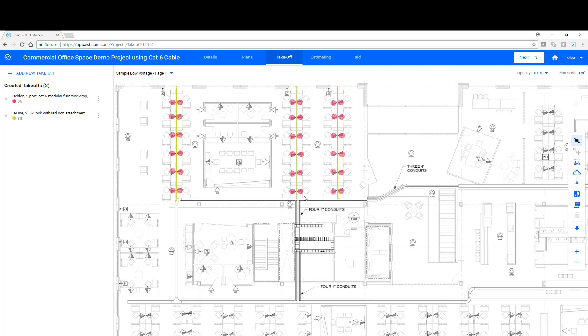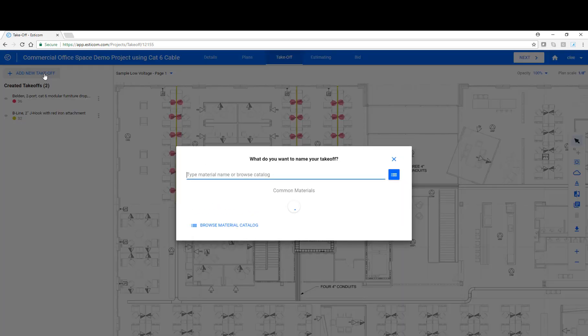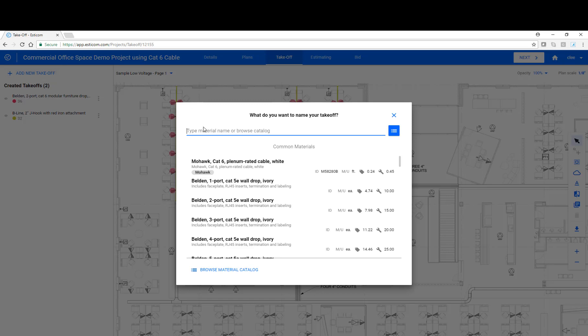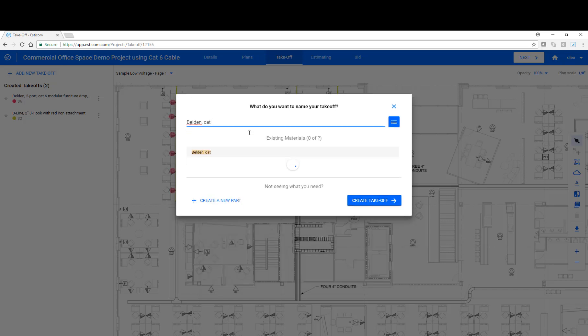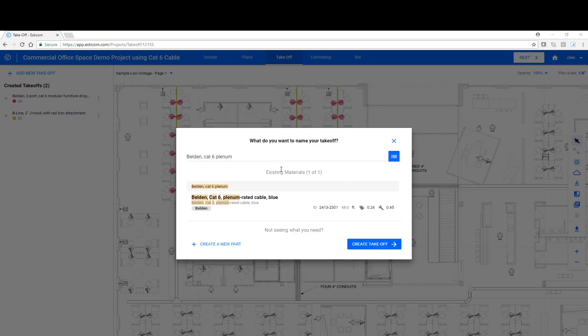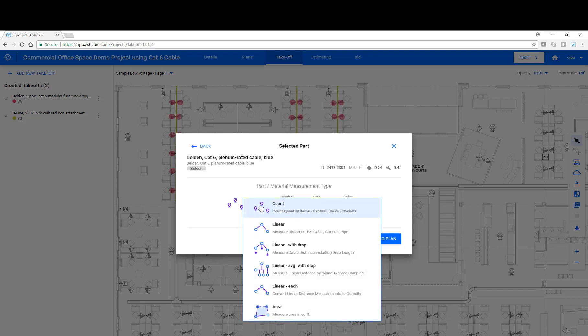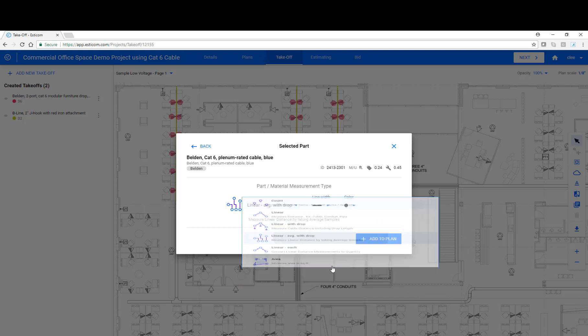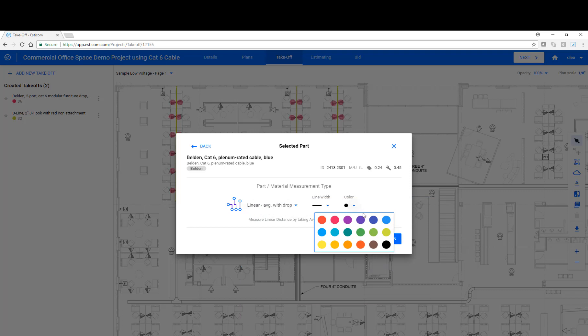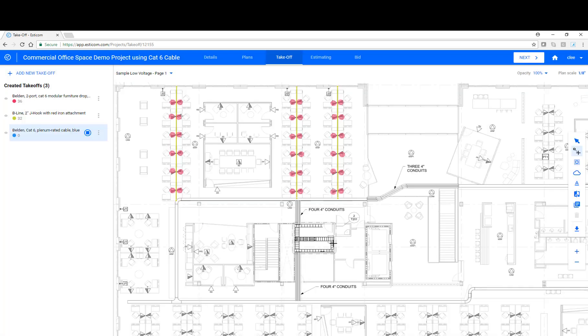Now that our J-hook pathway is in place, let's add our cable. Click Add Takeoff. Let's select this belted CAT6 plenum rated cable that's blue. And in this case, we're going to use what's called a linear average with drop. This allows you to measure a linear distance by taking average samples to come up with your average cable length. Click Add to Plan.